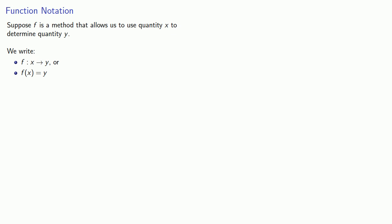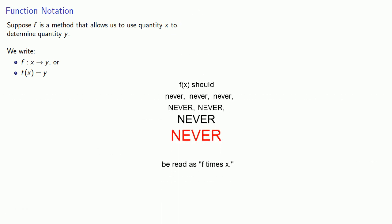And something important: f(x) should never, never, never be read as f times x.